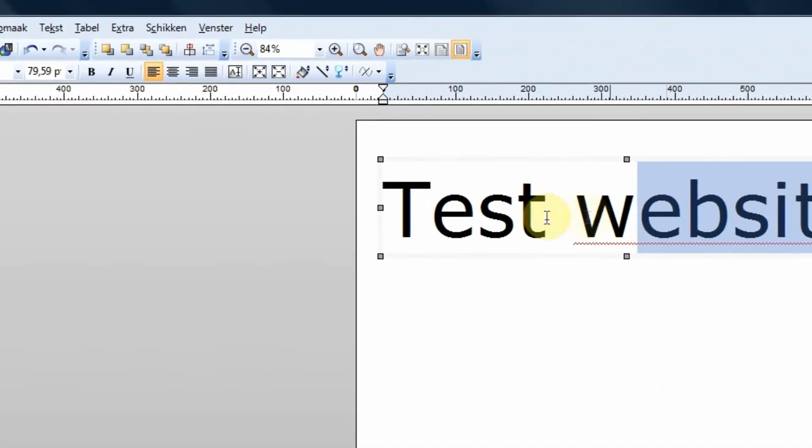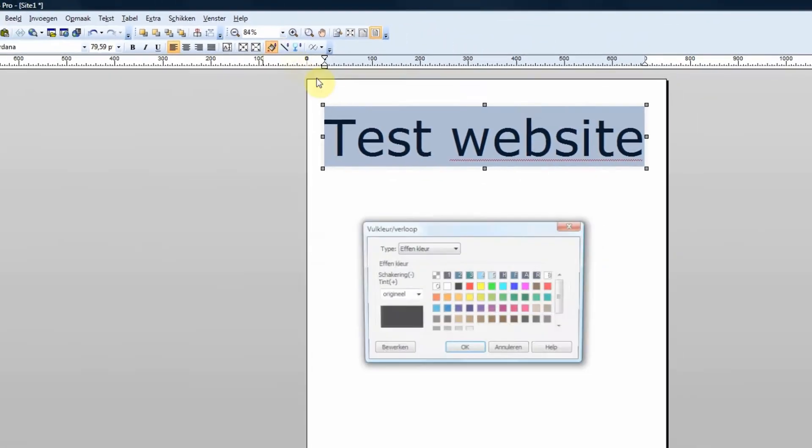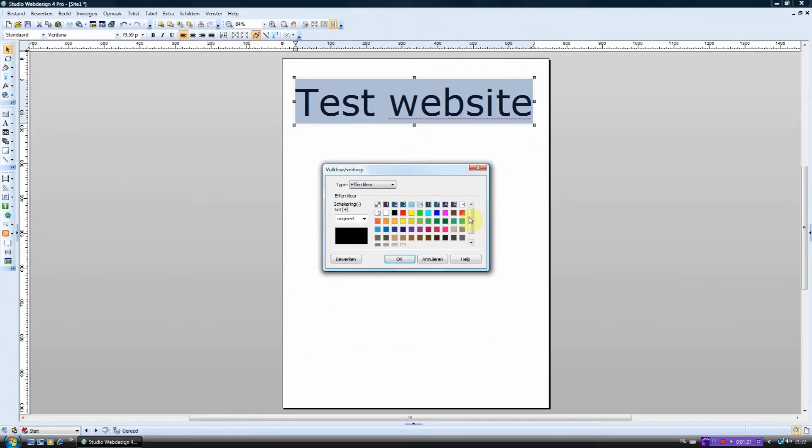To change the color of the text you have to click this button over here. Now simply choose the color you want.